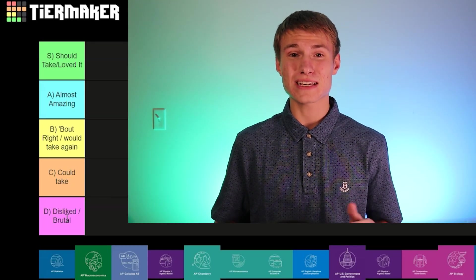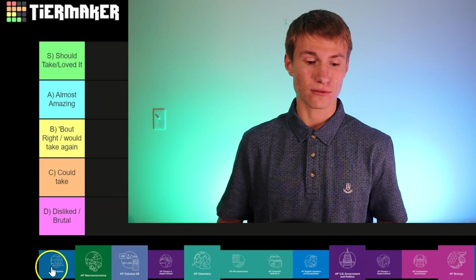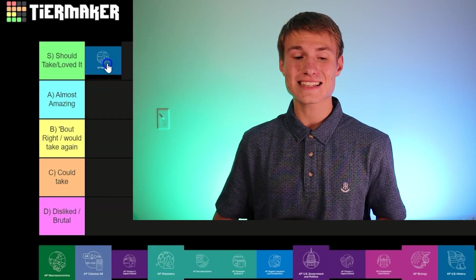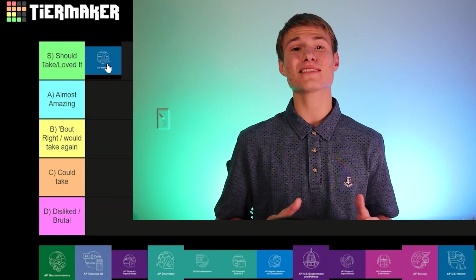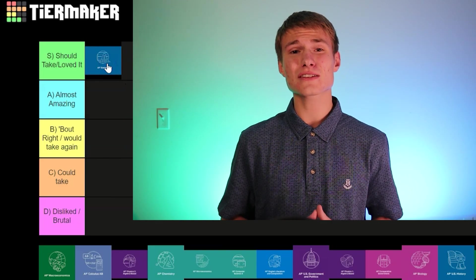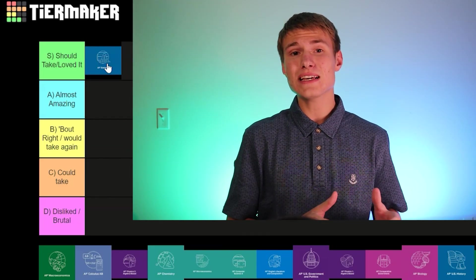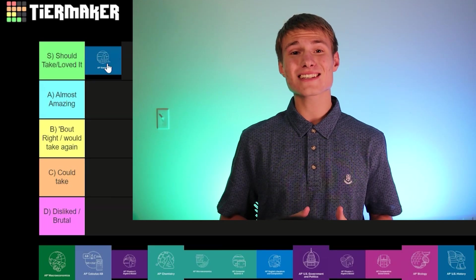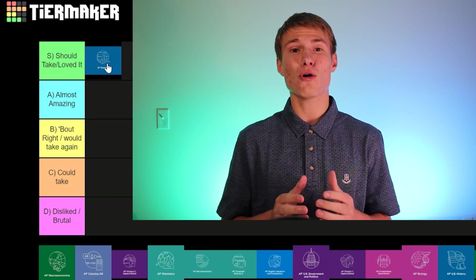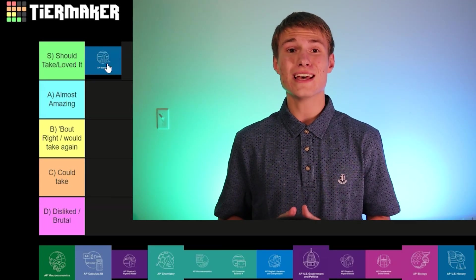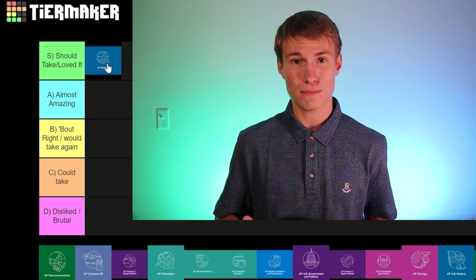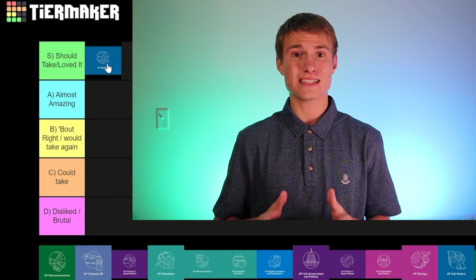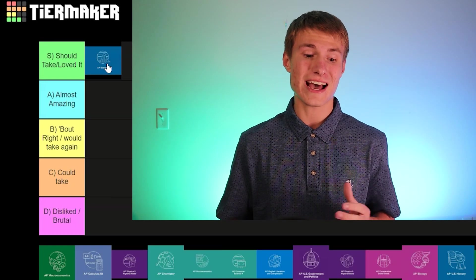Let's go ahead and place our first class. First up, we've got AP Statistics — I'm going to put that in the S tier. The content is pretty easy to learn and you can learn it really quickly. I took this class online and was able to finish a whole semester in only two weeks because I could go at my own pace. As far as math AP classes go, this is definitely the easiest.